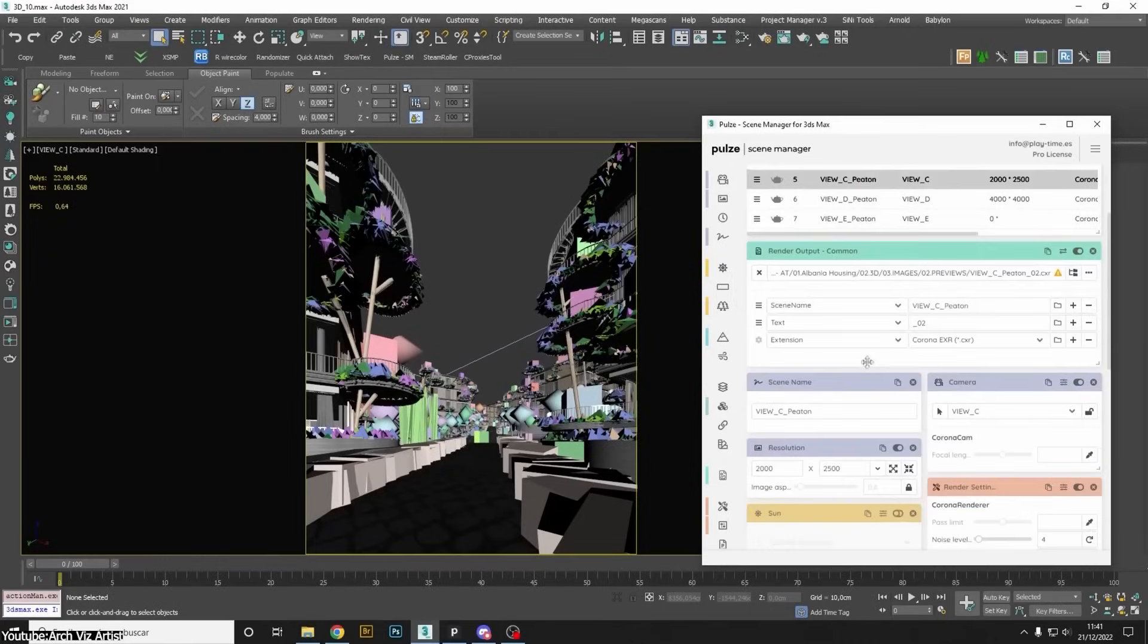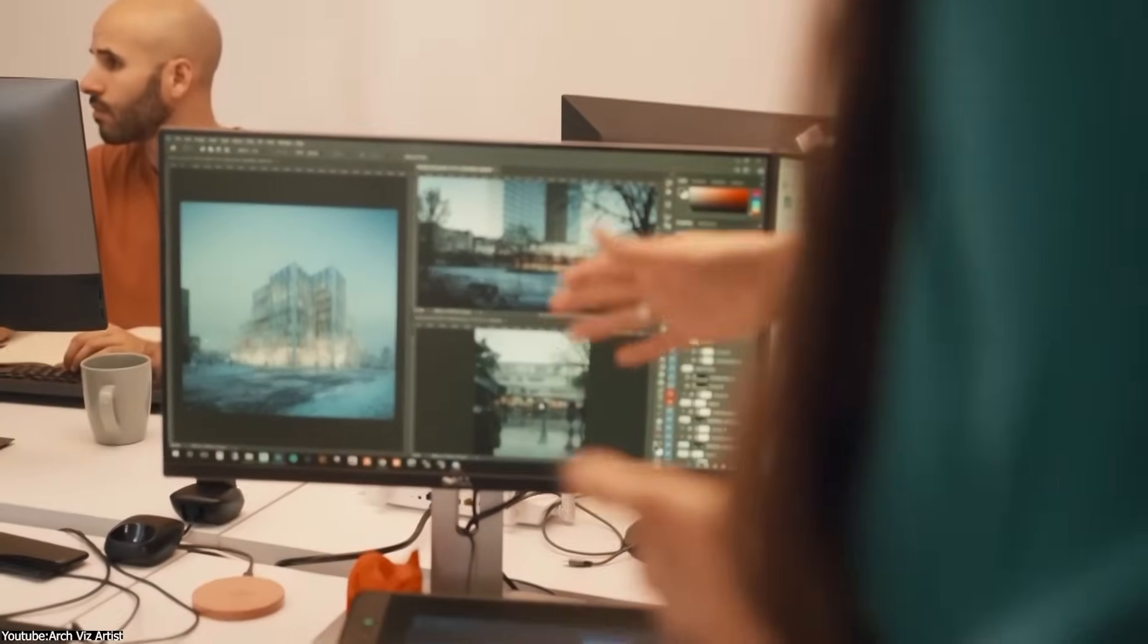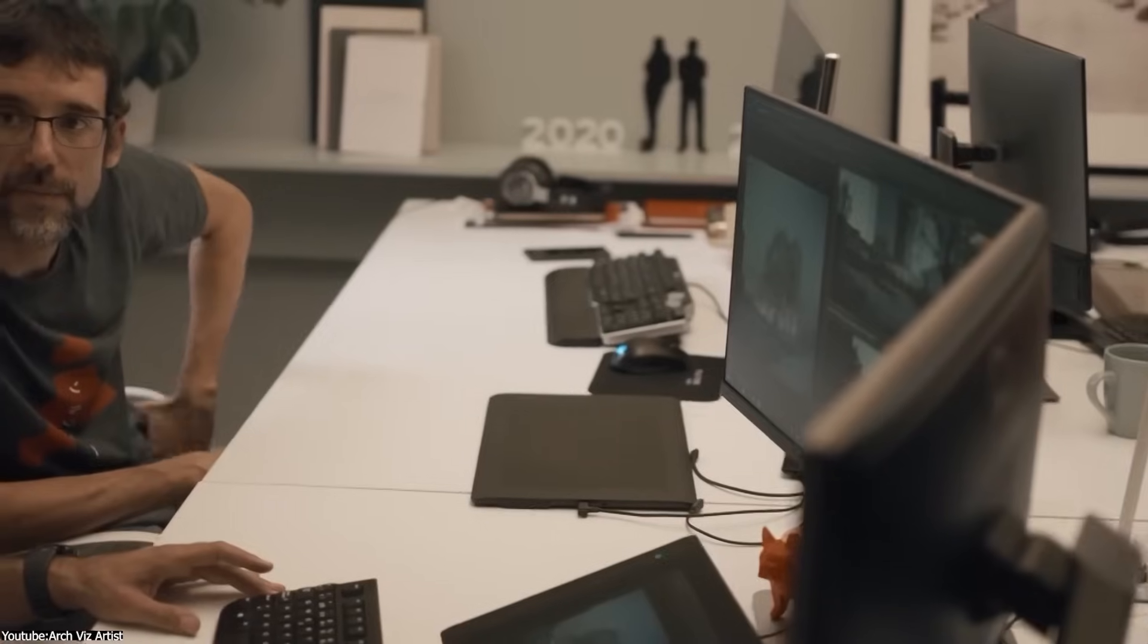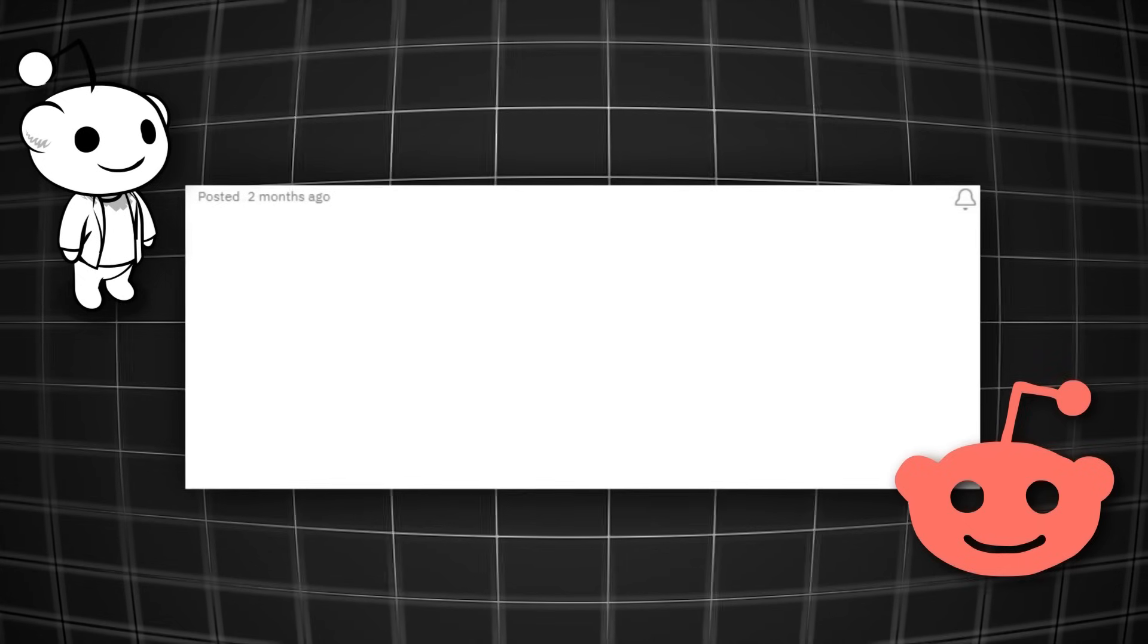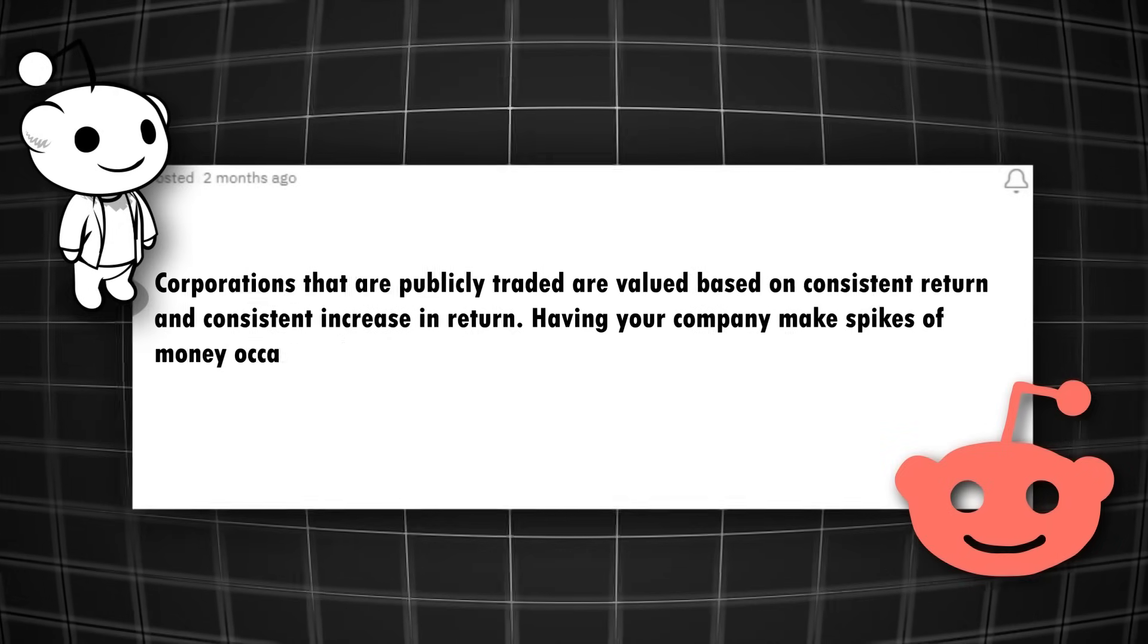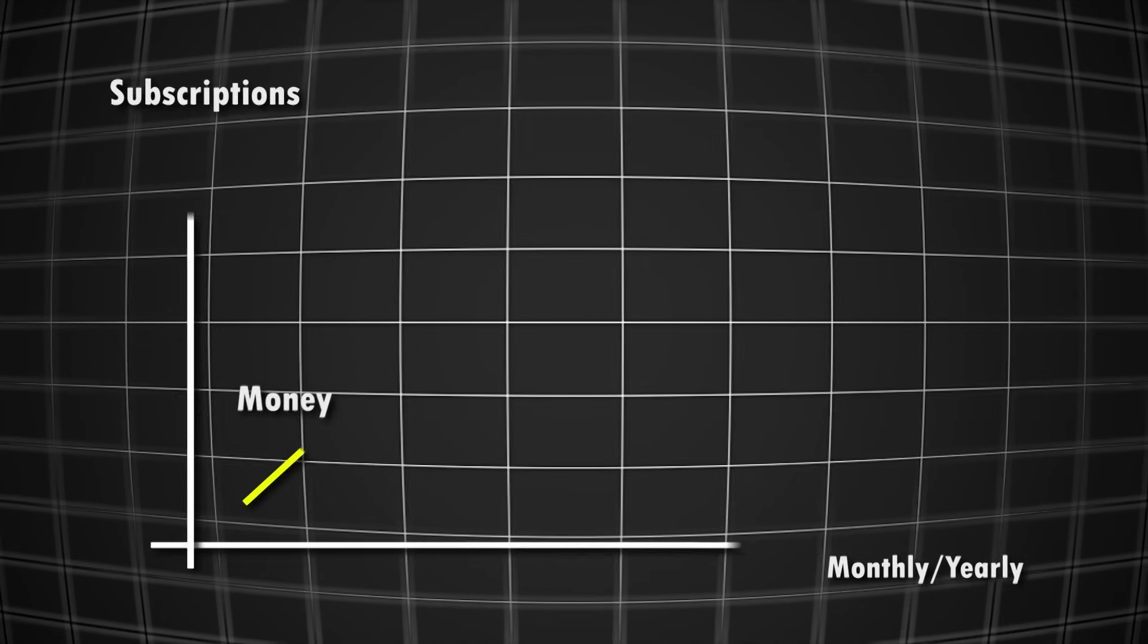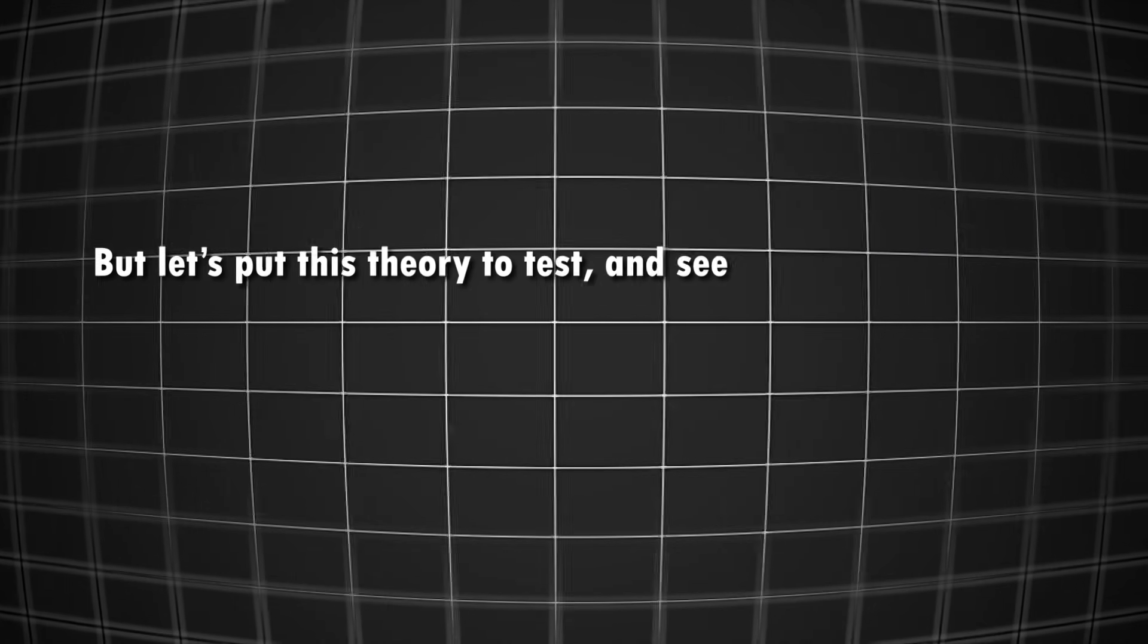Well, first of all, subscriptions are great for a consistent stream of revenue. Don't get me wrong, companies always look for new clients, but subscriptions reduce the uncertainty and risk that comes with relying on one-time purchases in the form of perpetual licenses. This helps them plan their budget expenses or investments more effectively and be more attractive to investors. Just as someone in the field said, corporations that are publicly traded are valued based on consistent return and consistent increase in return. So having your company make spikes of money occasionally is less valuable than a steadily growing number of users paying subscriptions. This means they can approximately predict how much money they will make per month, per year, and so on.